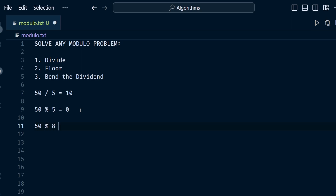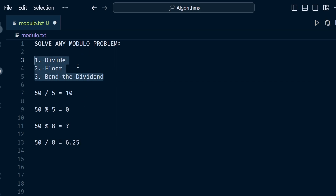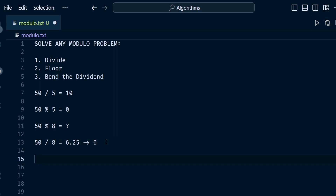Now let's do 50 modulo 8. 8 doesn't go evenly into 50, so we need to do division. 50 divided by 8 equals 6.25. There are three steps: divide, floor, and then bend the dividend. We've done the divide part. Now we need to floor the result — whenever you do a math floor, you're just rounding down, so 6.25 becomes 6.